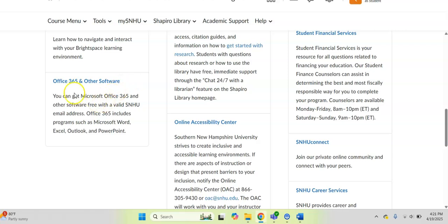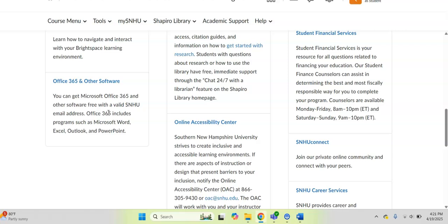Plus, I have to point out this Office 365 and other software. You get Office 365 for free as an SNHU student. And that is what includes like Microsoft Word, Excel, Outlook, PowerPoint. You click the blue, get to where you want to go. Follow the prompts to get all situated. If you get stuck, reach out to the SNHU help desk or your advisor for help.